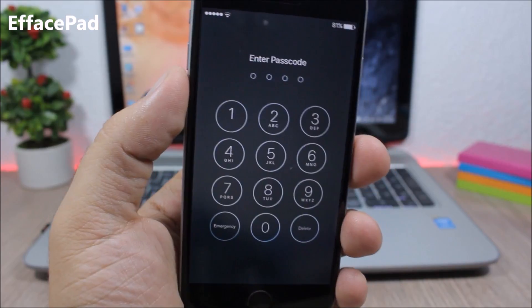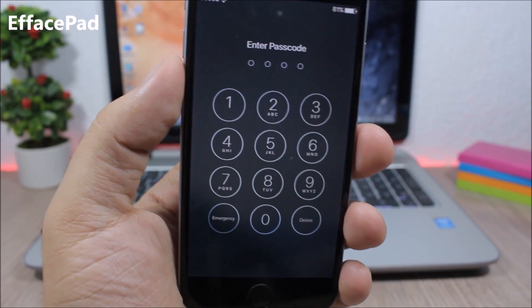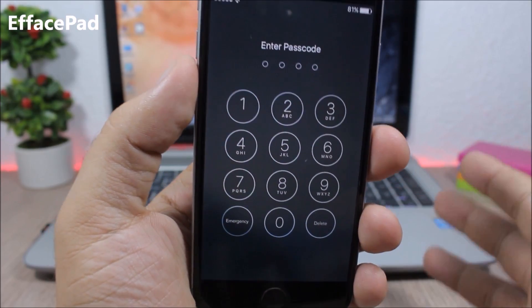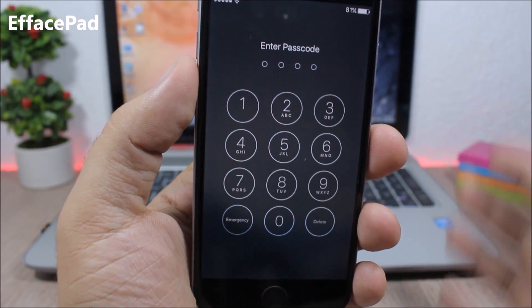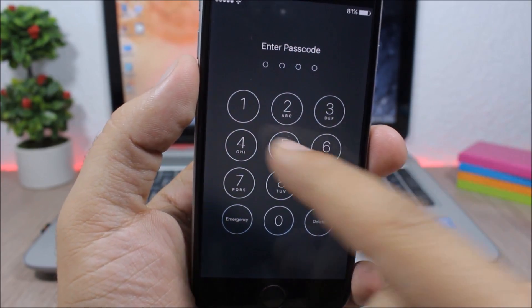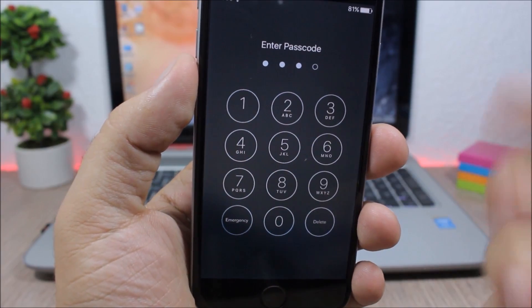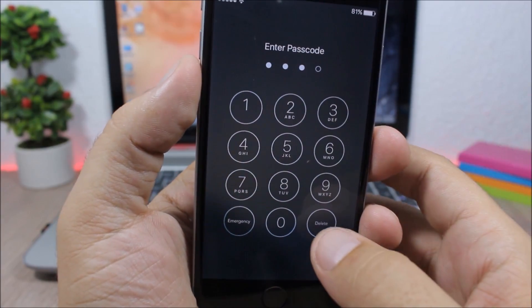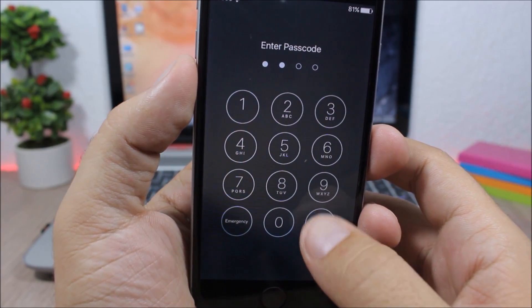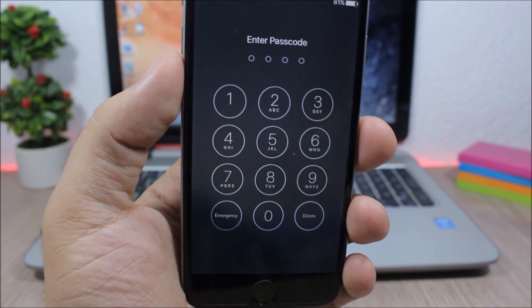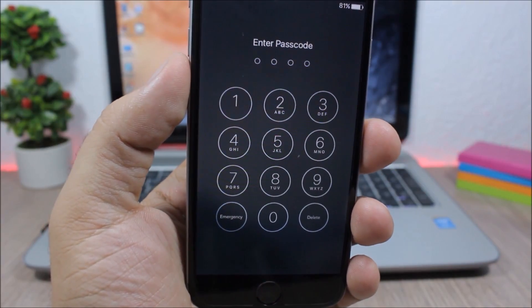EF face pad, this tweak adds a delete button on the passcode view on your lock screen. So you're typing your passcode, you type a number wrong, you can delete it with this button right here which is pretty useful.